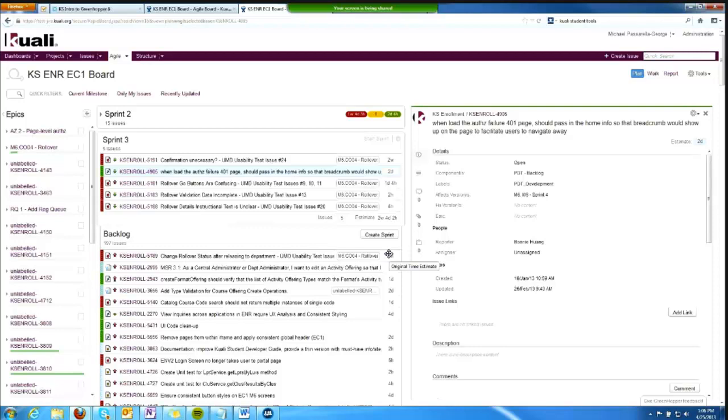It's more important than the work in the backlog that you chose not to put into the sprint. So effectively, you're prioritizing that work.